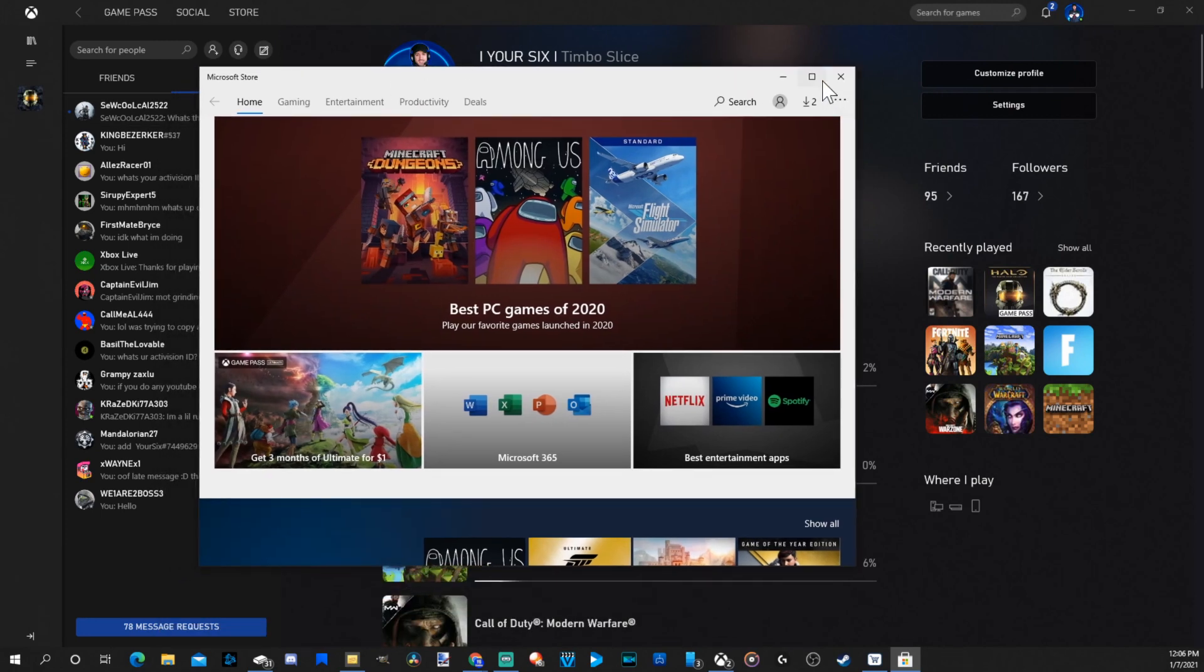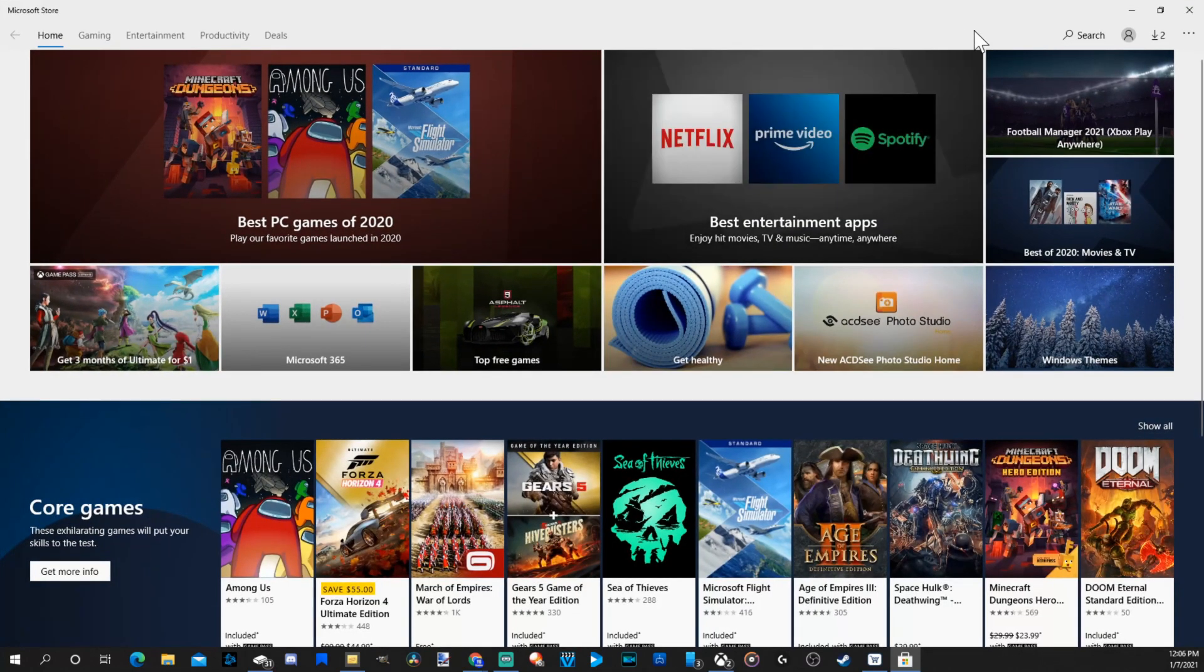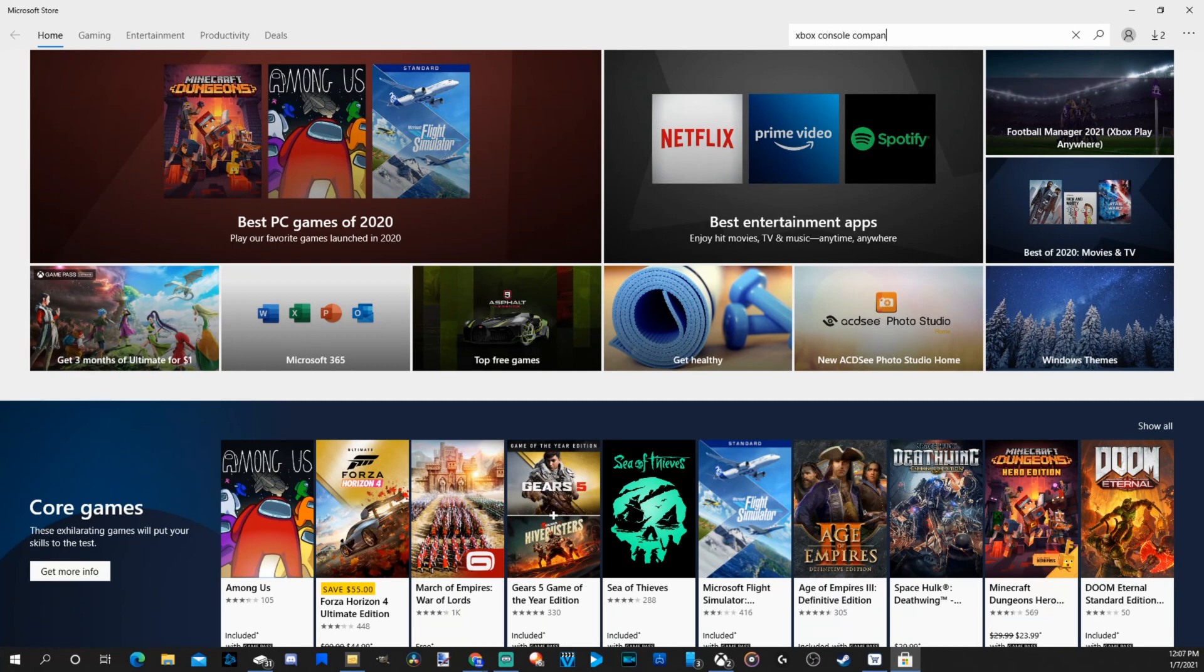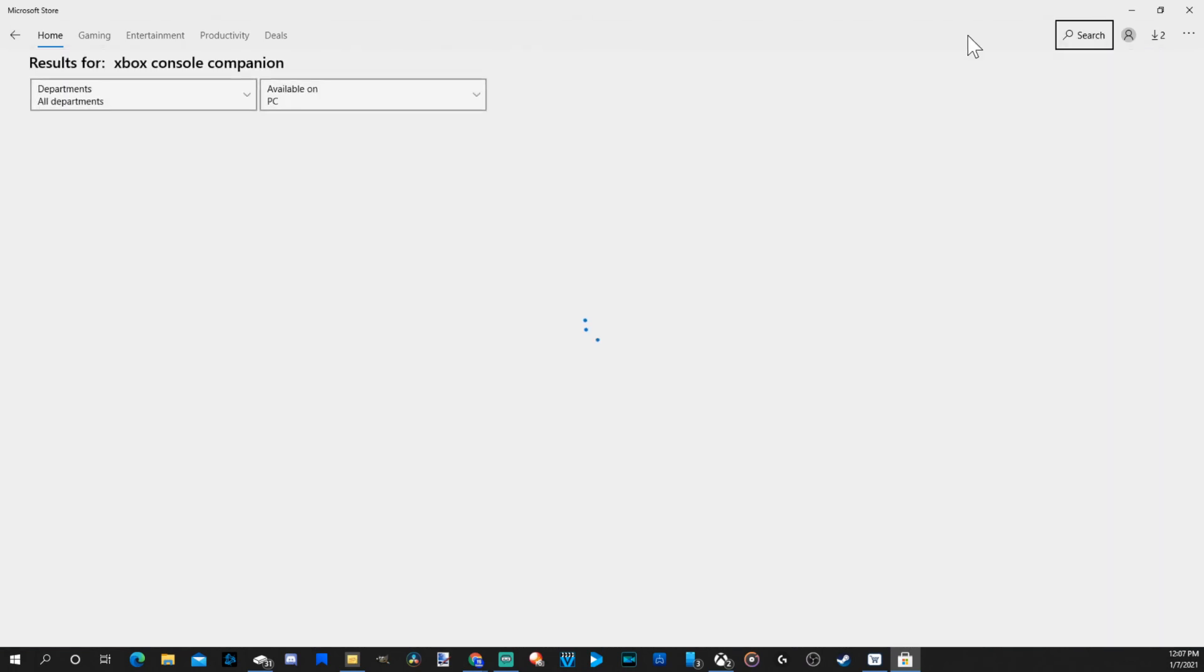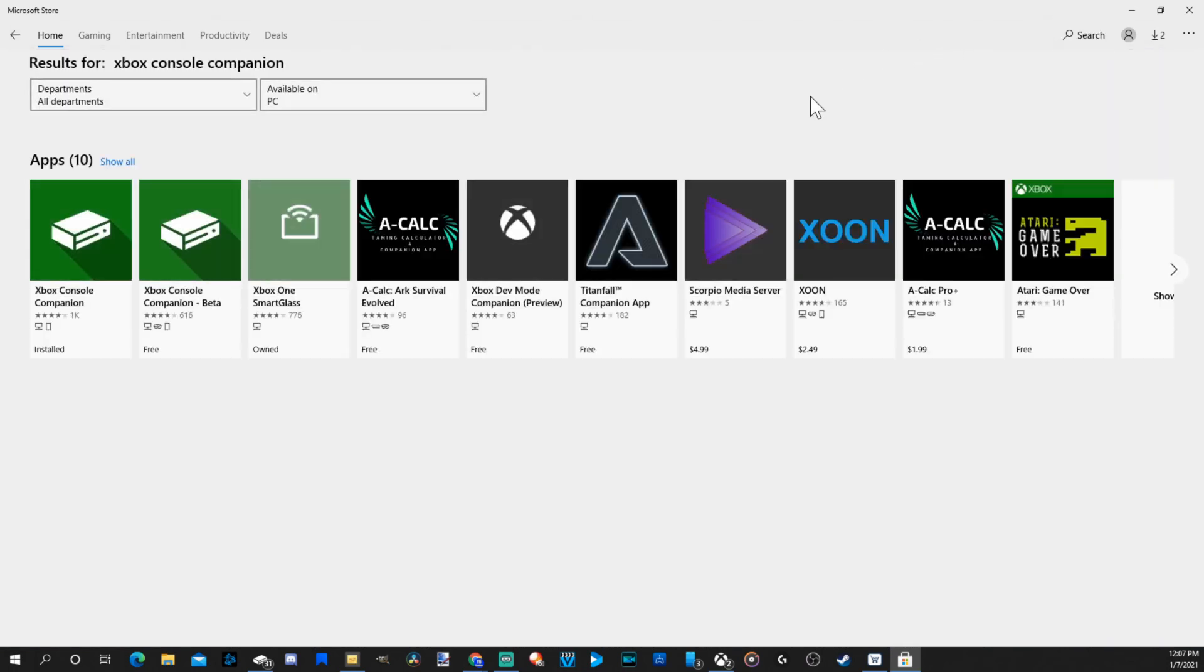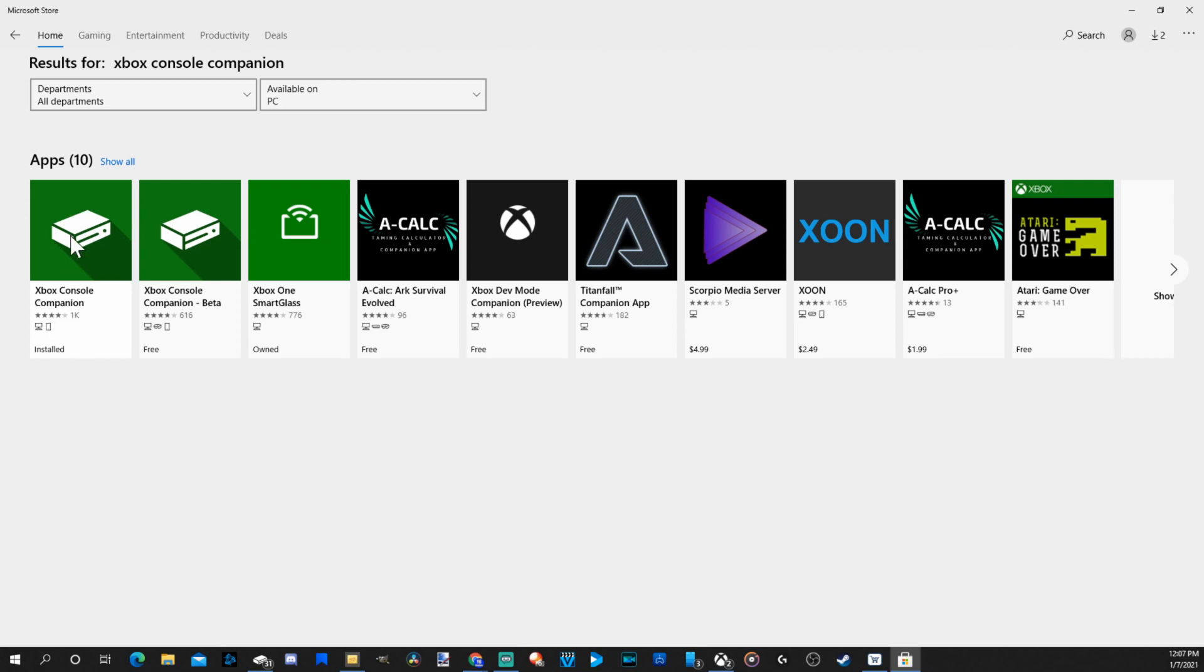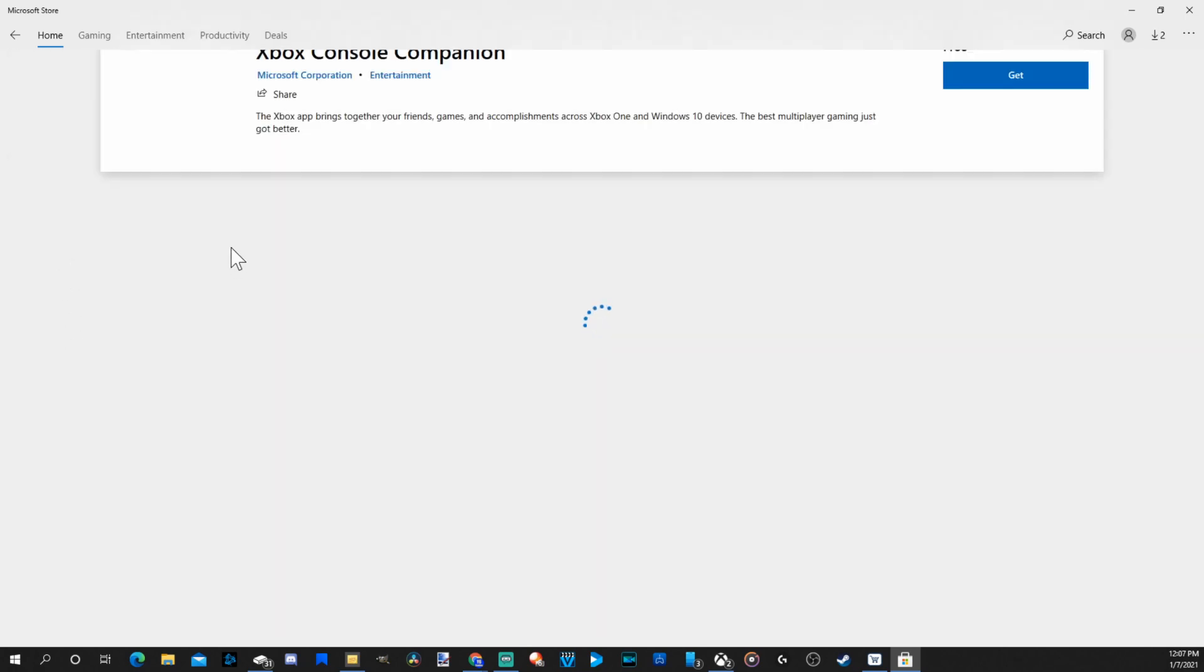So like I said, we want the Xbox Console Companion. So let's search Xbox Console Companion. Press Enter, and it will show up under here. You have the Xbox Console Companion right here. It's not the beta one, so select this one. This one has about 1K reviews. Once we select this, let's install.